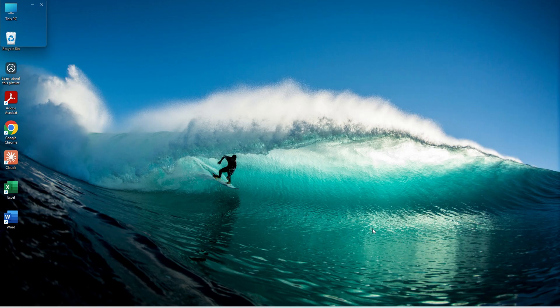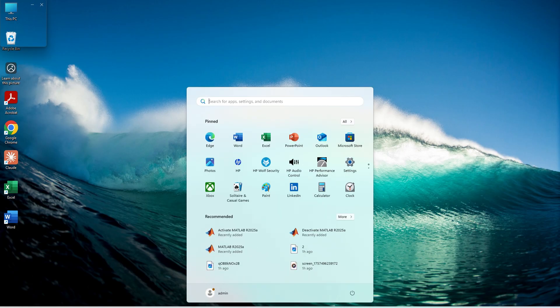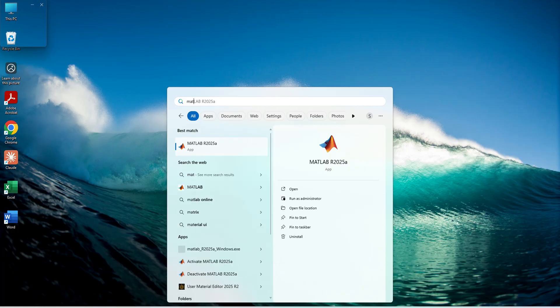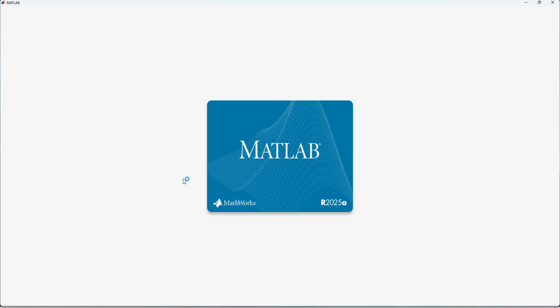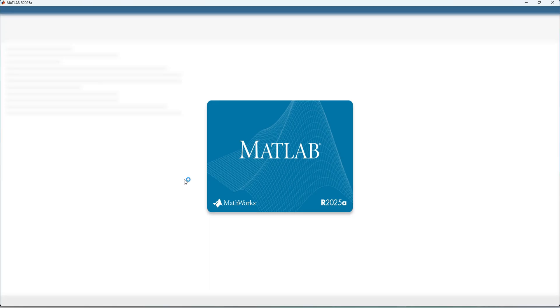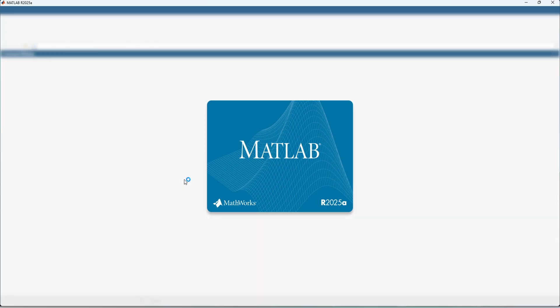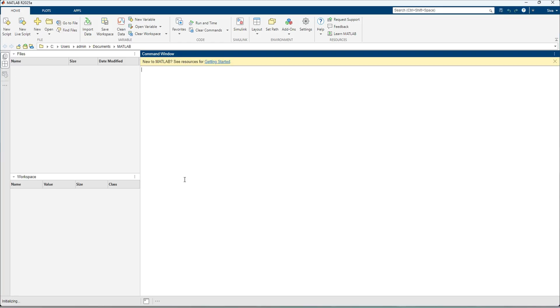Let's open the MATLAB. The MATLAB has opened. Now we can check whether all functions working properly.